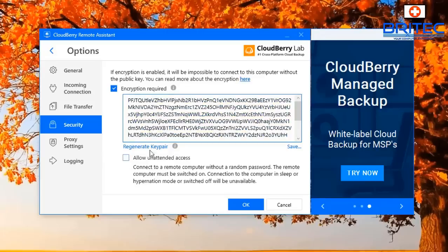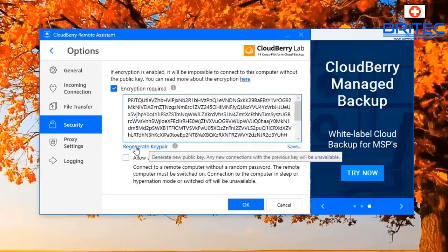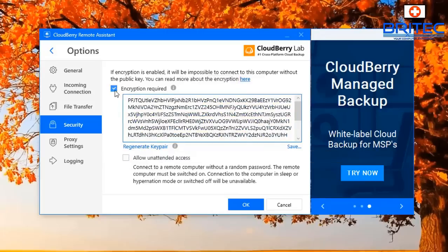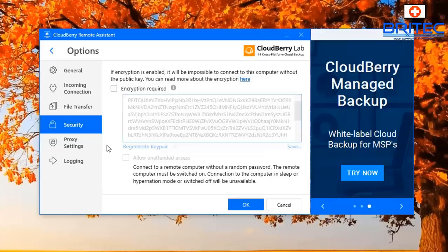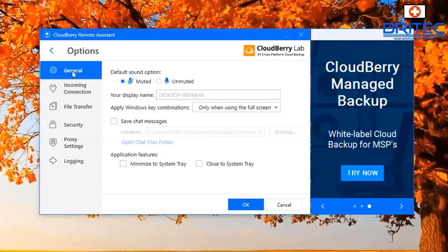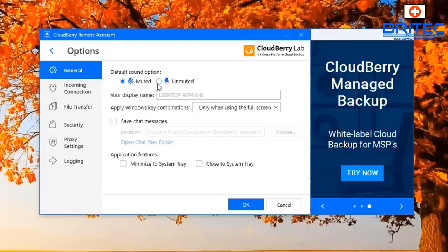Which is a nice added feature and if you want to use the encryption you can regenerate a key if you want to as well. Also here we can take a look at the general tab, got a bunch of settings here which you can change like your default sound option which is muted but if you want to unmute that you could do. Also save chat messages, you can have this set up the way you want it.